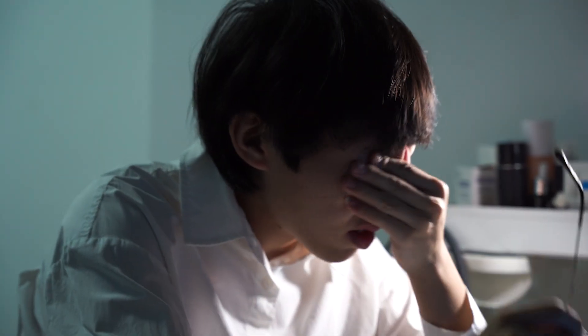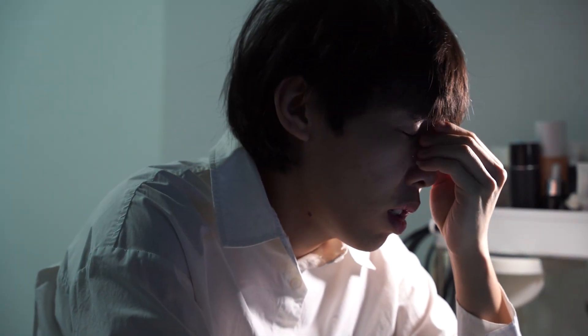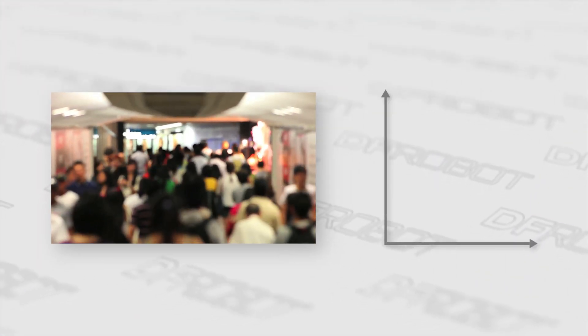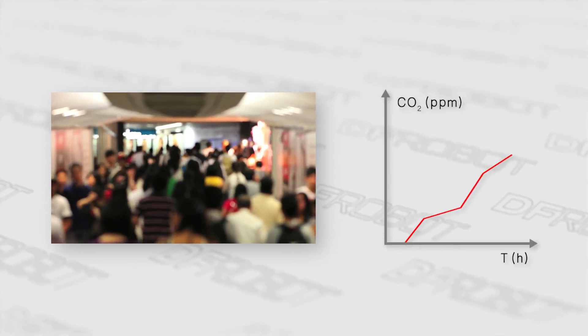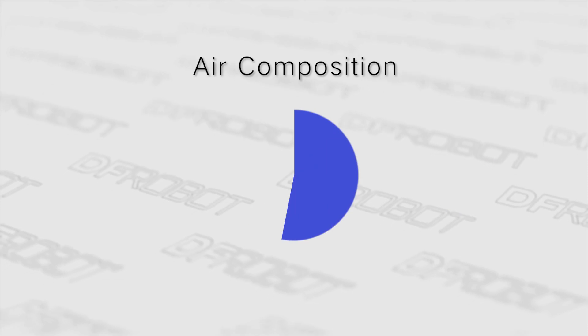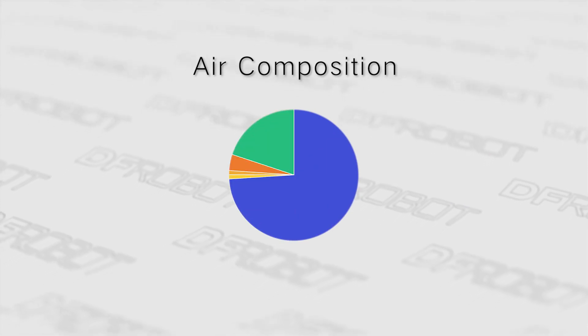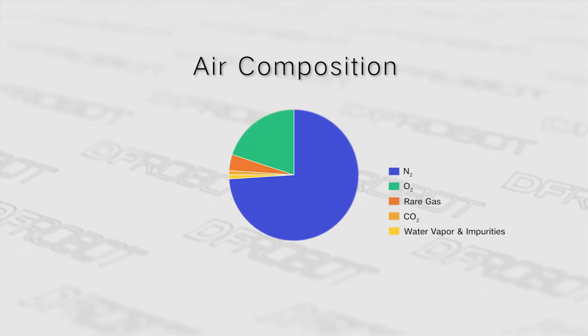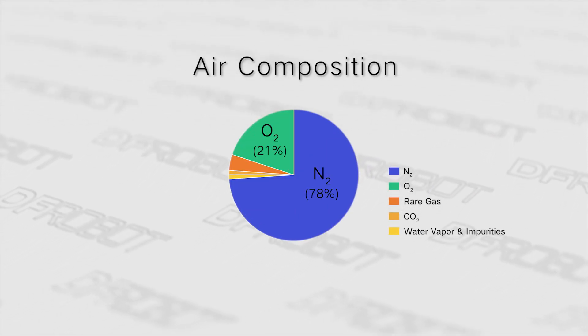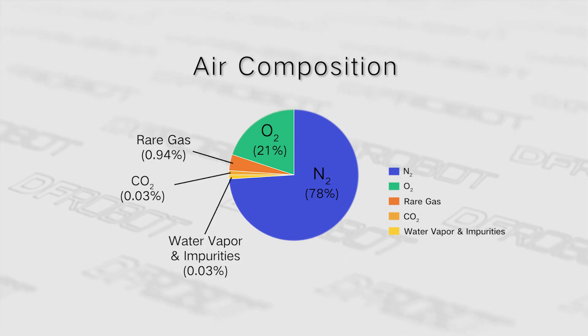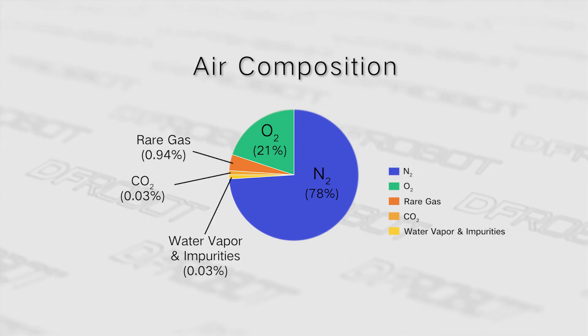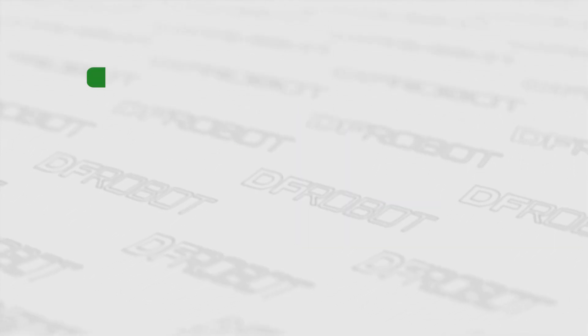Have you ever felt tired and got a headache in a crowded or closed environment? This is likely due to the accumulation of carbon dioxide concentration. Although carbon dioxide itself is not toxic, it can easily accumulate in confined or crowded indoor spaces and pose a health risk to humans.